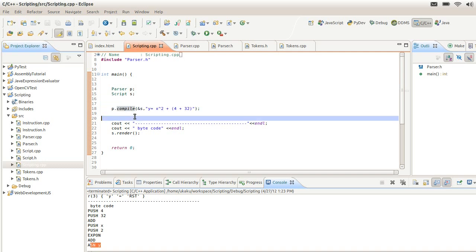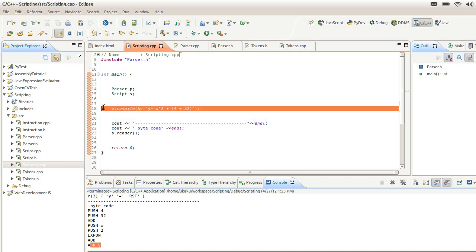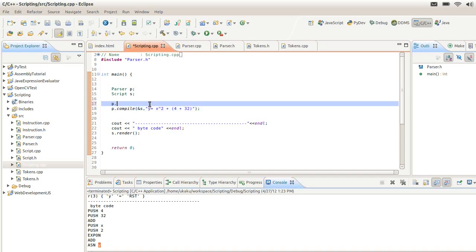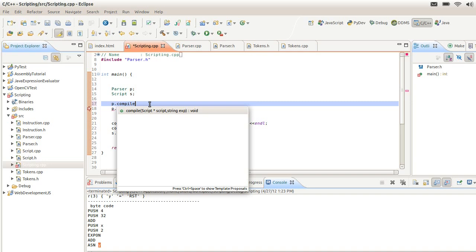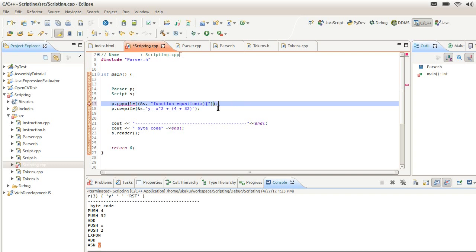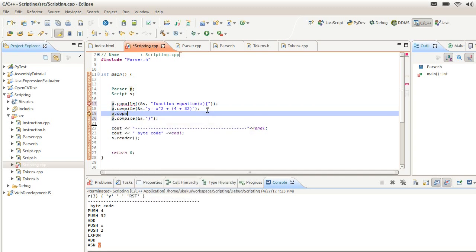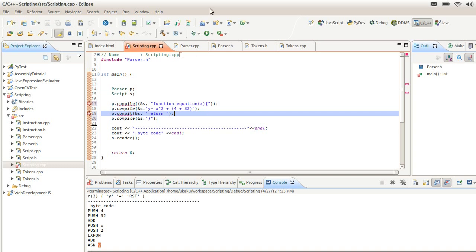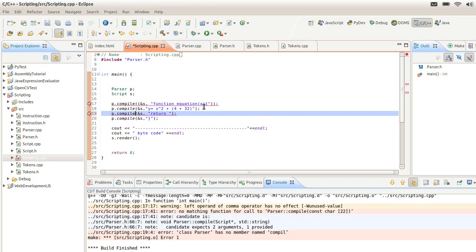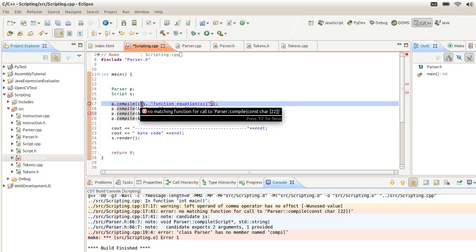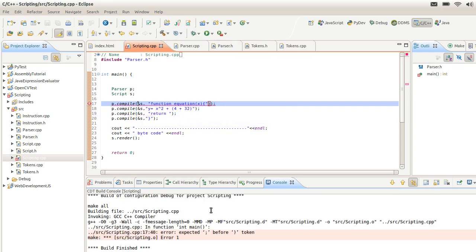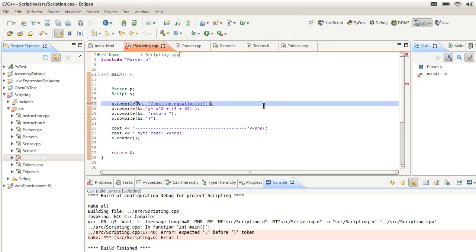Real quick, I want to demonstrate that I can also write functions for my scripts. I'll define a function called equation that takes a variable x, and then we're going to compile and return. As you can see I do some typos. Compile again, still problems. Okay finally, all right let's run it.